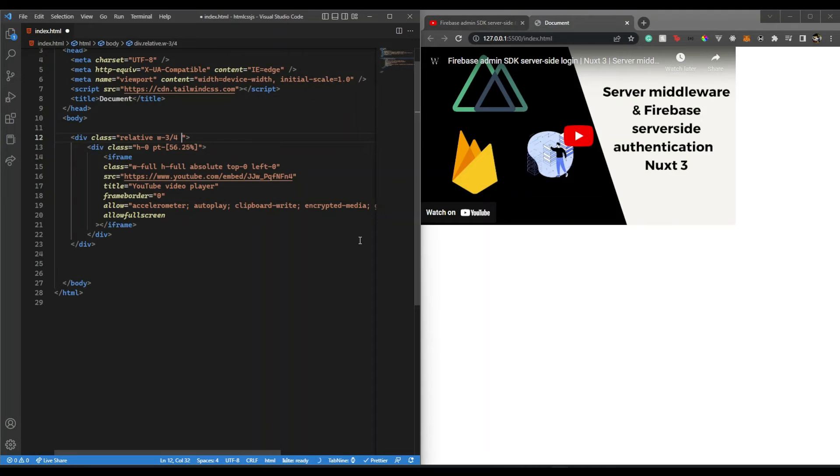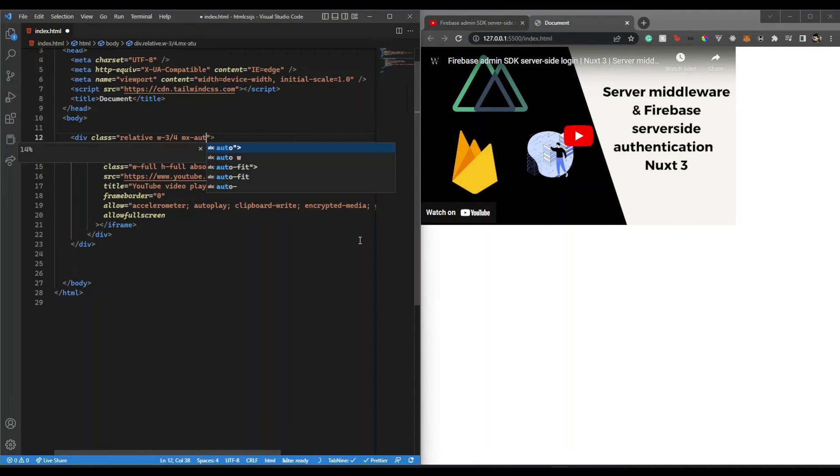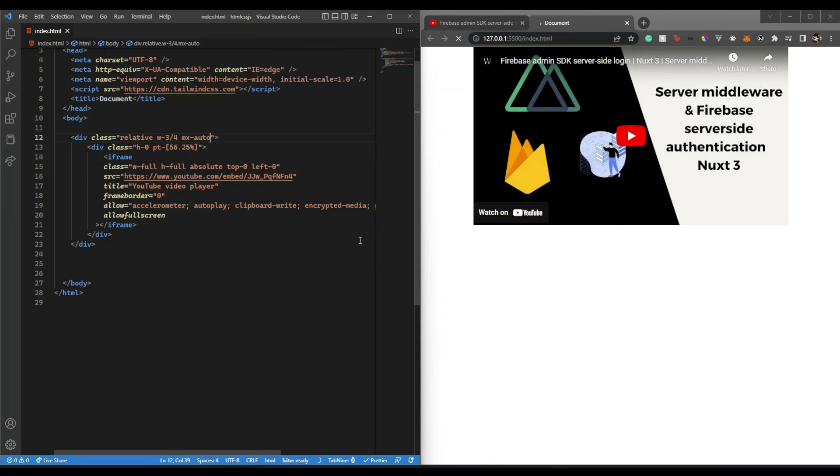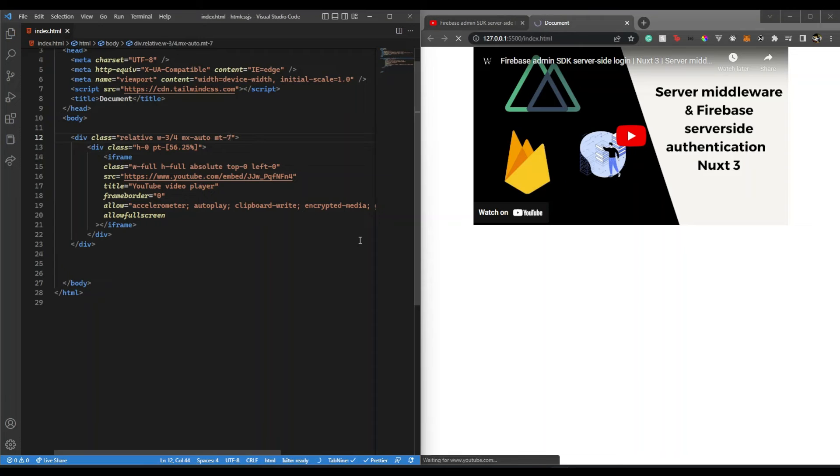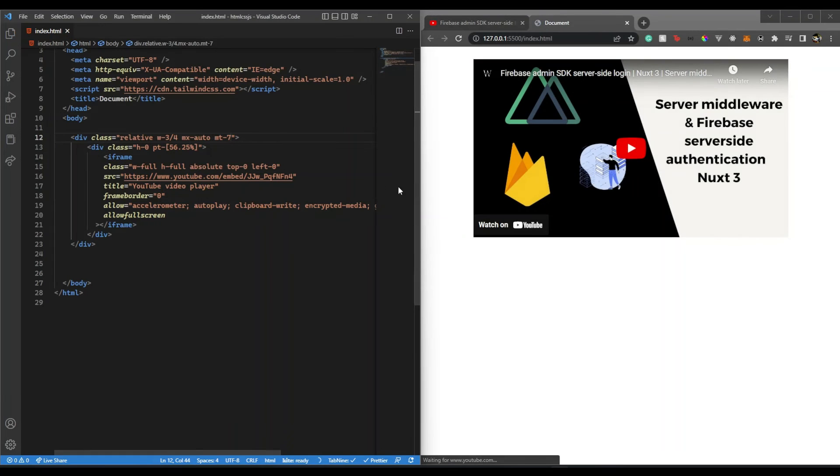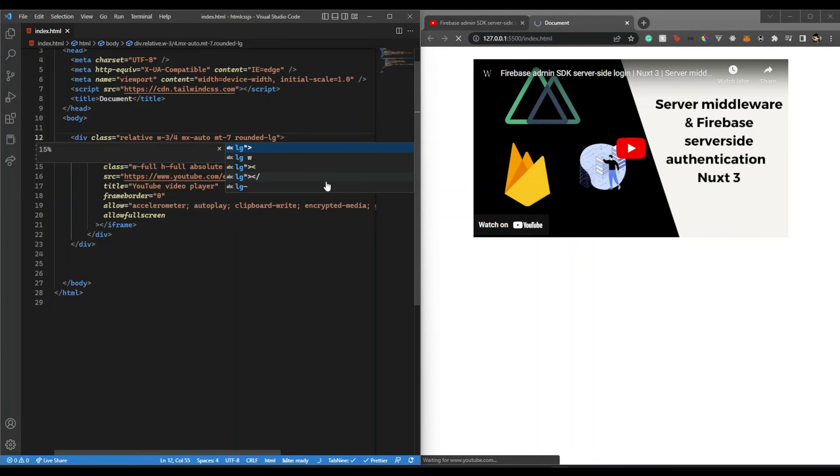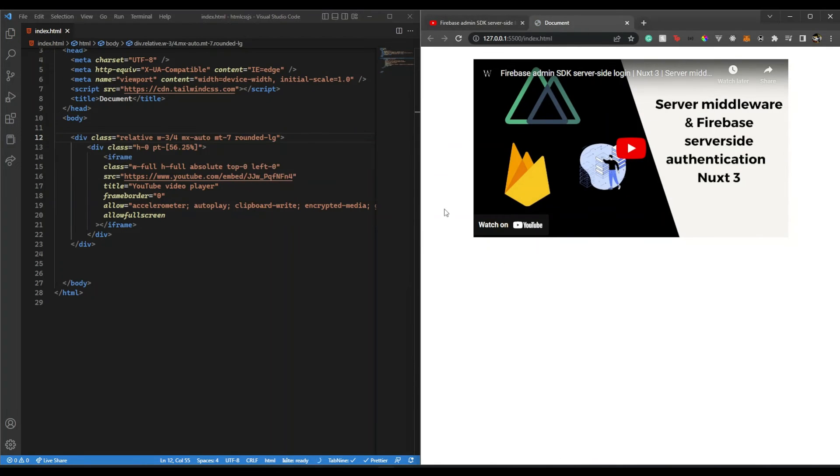Let's say I want to make this exactly in the center, so I could do mx-auto like this, then it will be centered. I'll give some margin from top, let's say 7, and let's say I want some rounded corners, so I can say rounded-lg for large rounded corners.